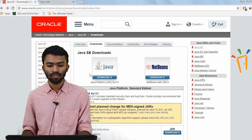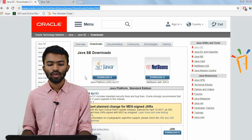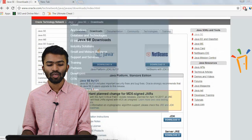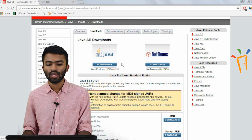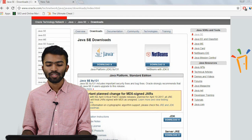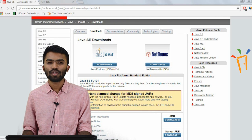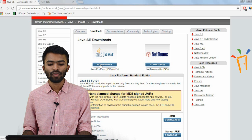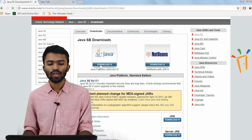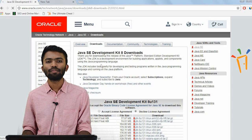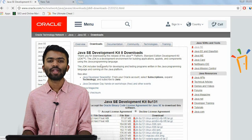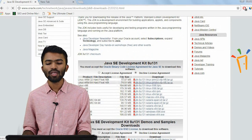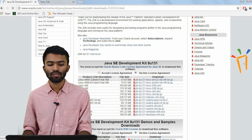Now this is the link. You can see some of the versions of JDK. You have something known as JDK, you have something known as JRE and other components. So now if I click on this JDK, you'll be pulled to another tab where you'll be seeing the JDK specific to a platform.